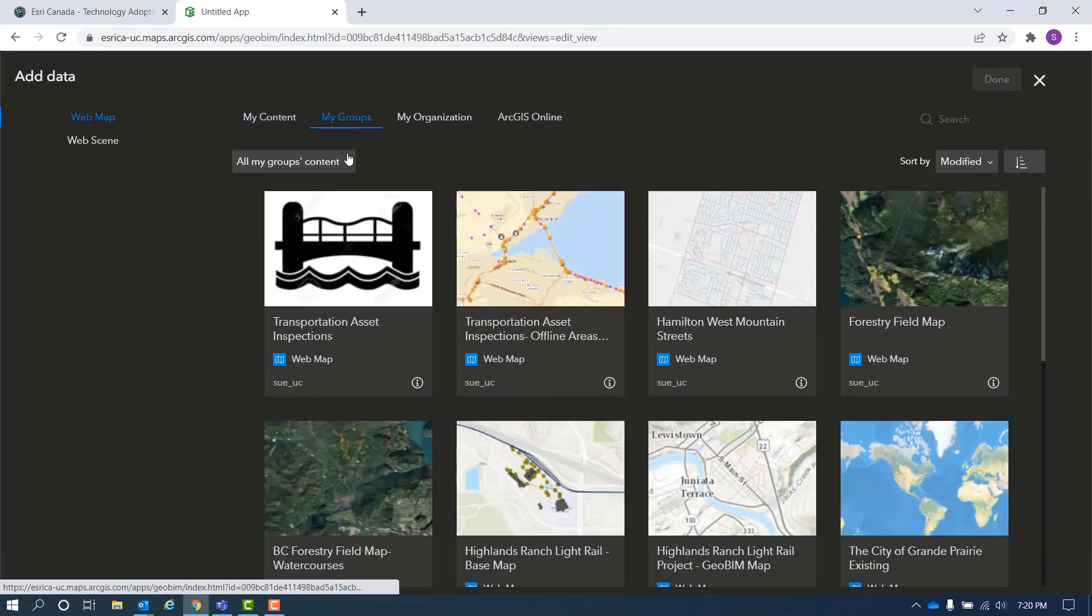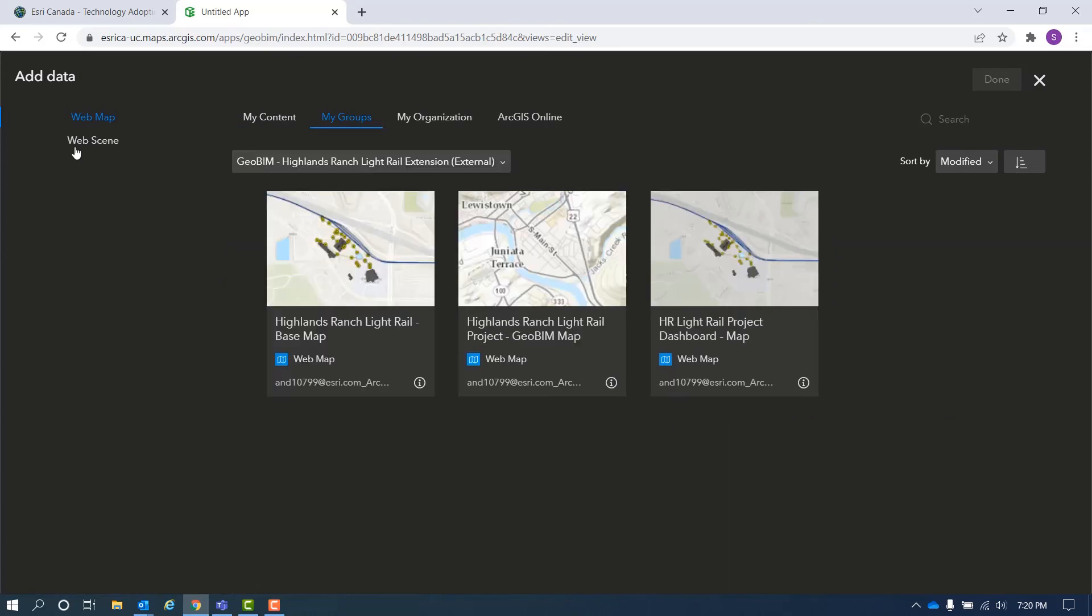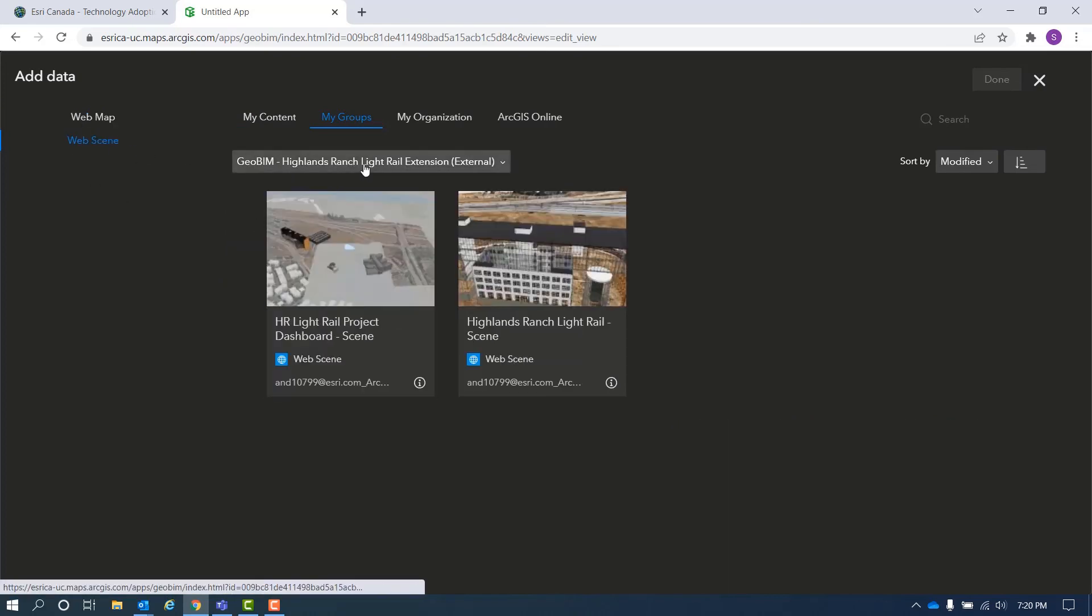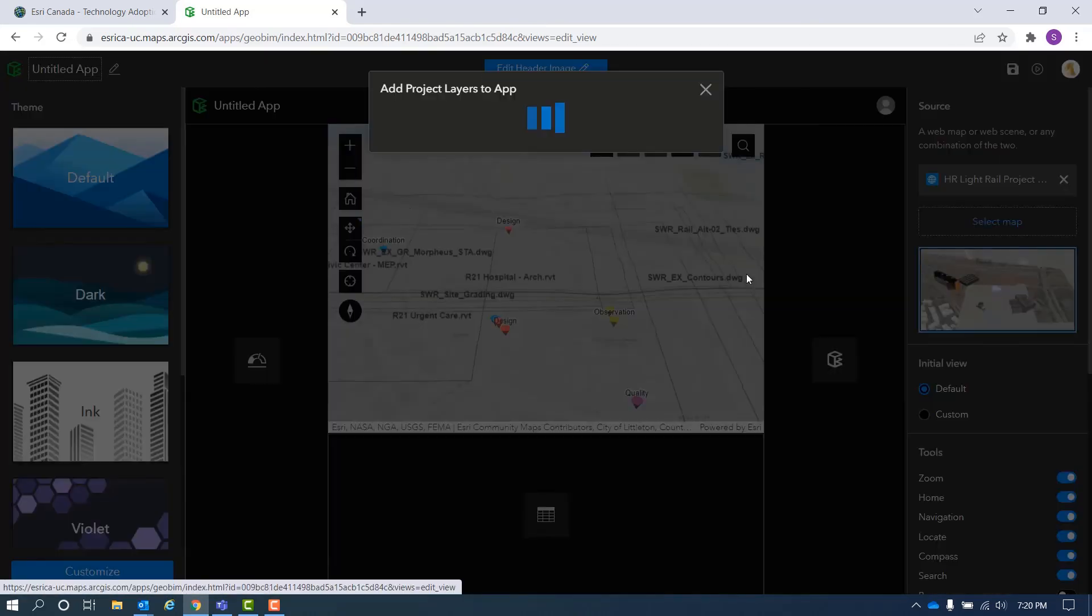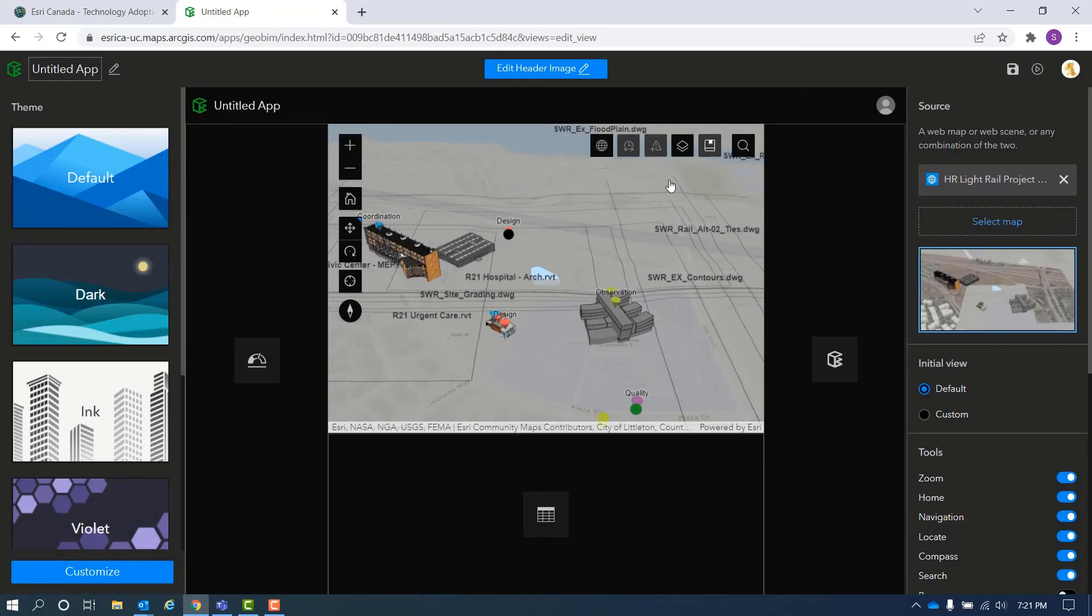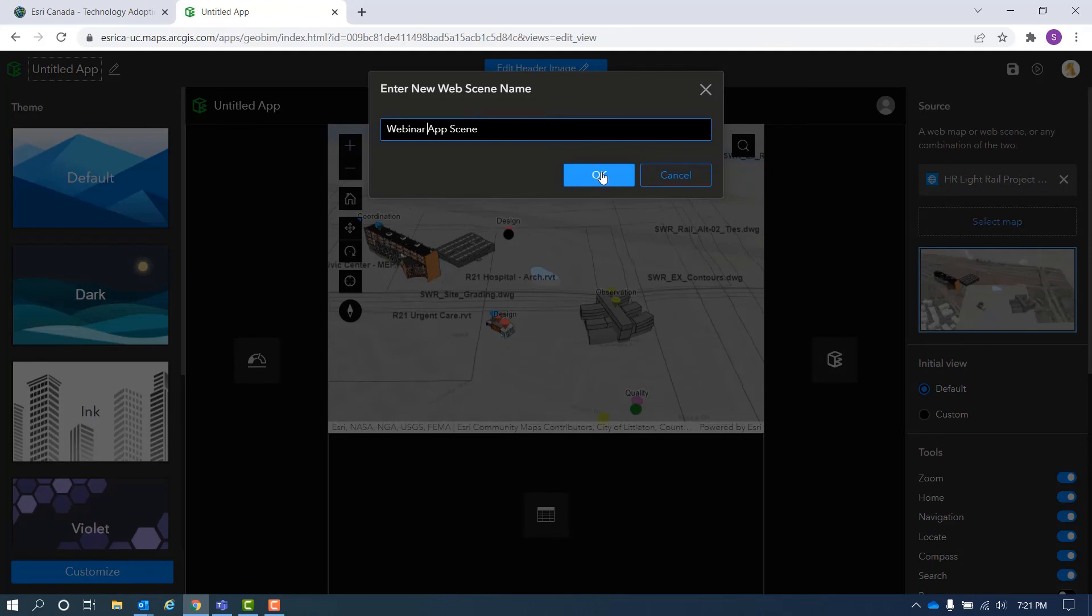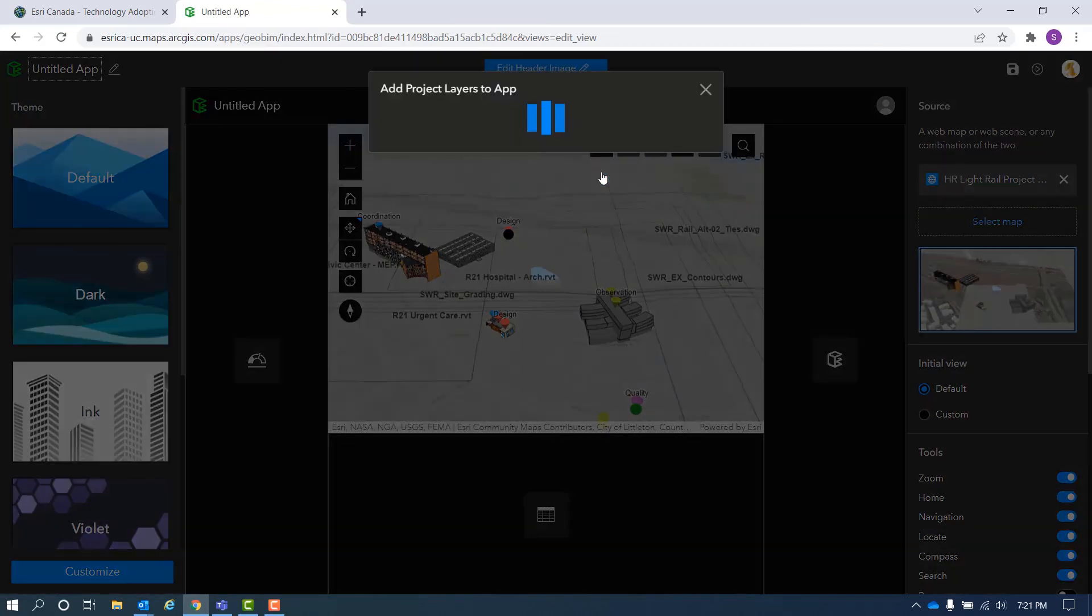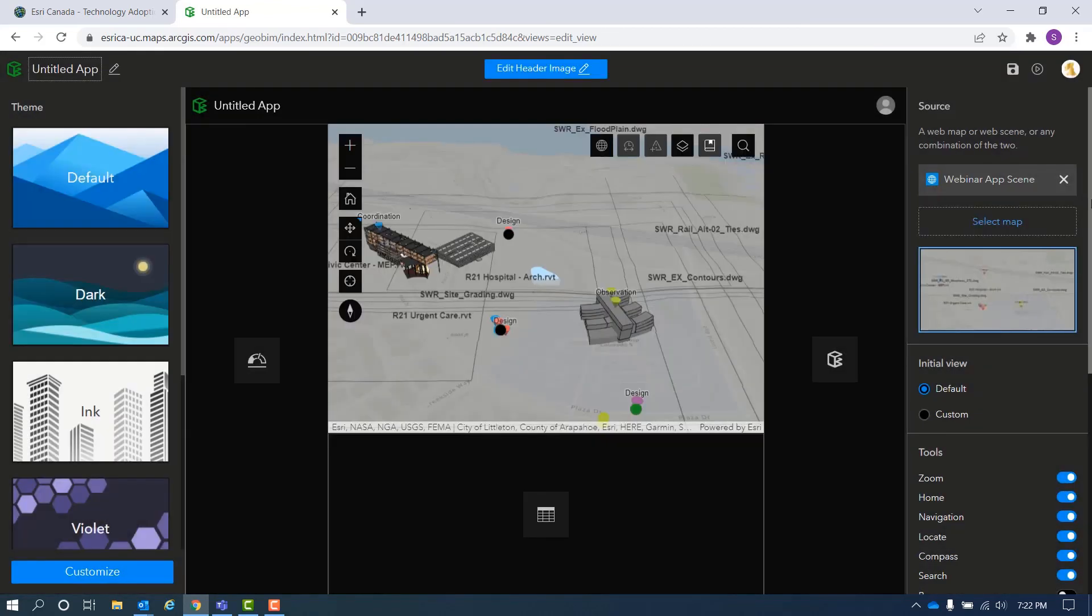After each web map or web scene is added, a pop-up dialog will appear to ask if you would like to add the project layers such as issues, documents, schedules and BIM project boundaries to your chosen map or if you would like to have ArcGIS GeoBeam make a copy of your existing map or scene and use that for your project instead.